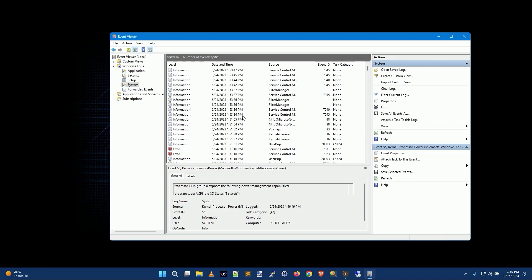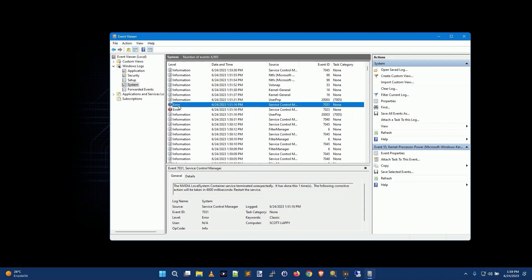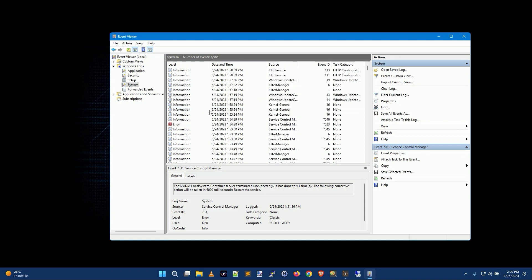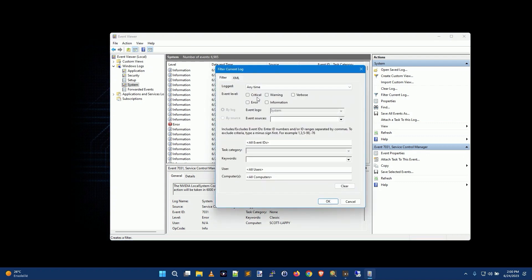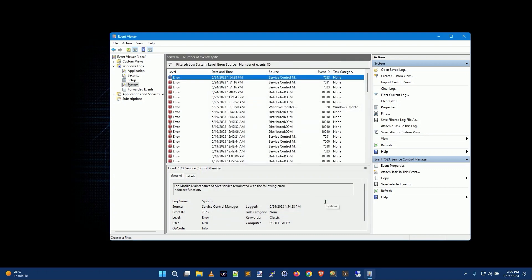So what you're really looking for is these little error messages — like the NVIDIA local system container service terminated unexpectedly. You want errors. Rather than scrolling through hundreds if not thousands, what you want to do is come over here and click Filter Current Log, then just check the Error box and click OK. That's going to filter out everything else and give you just the errors.